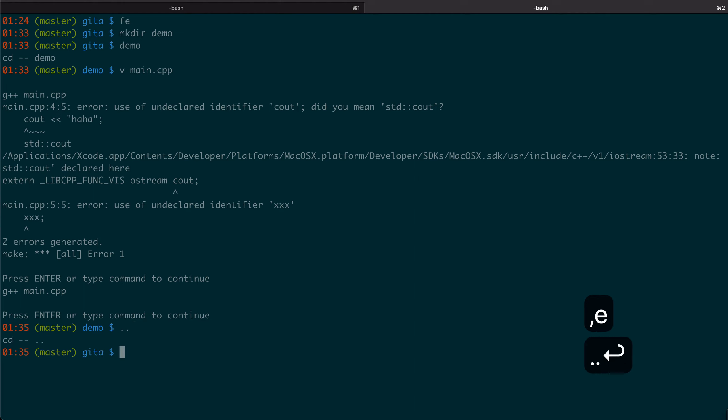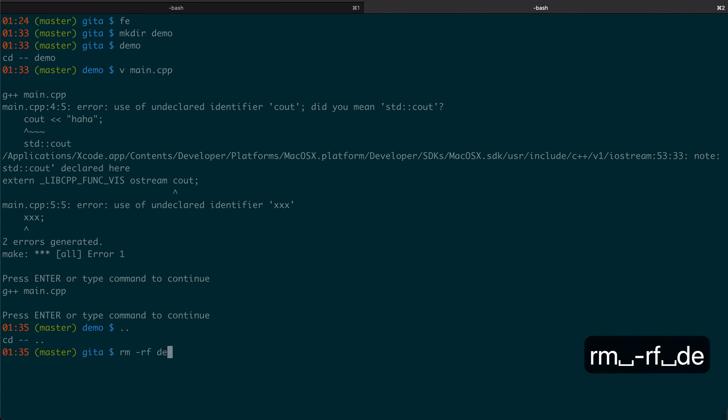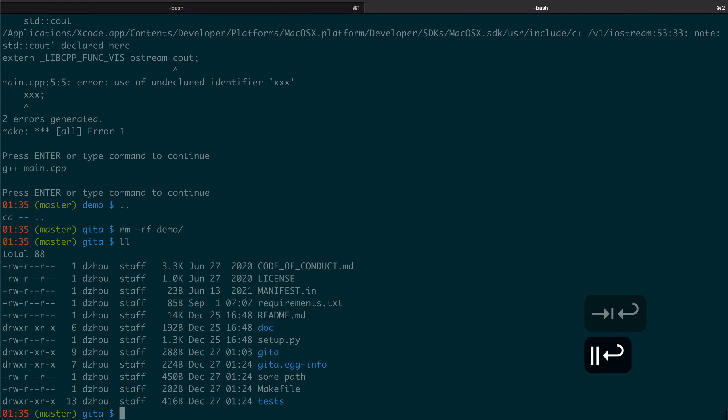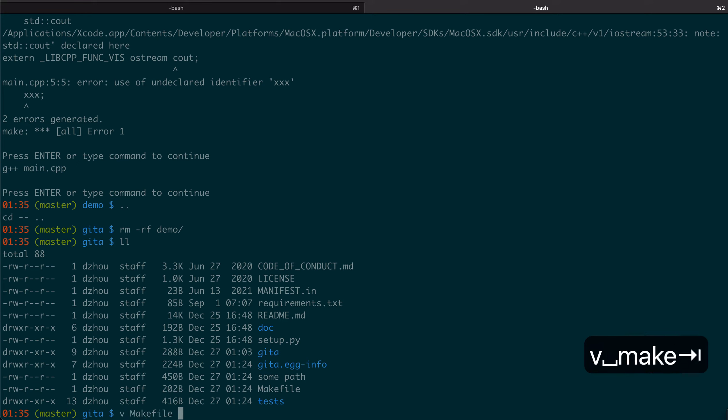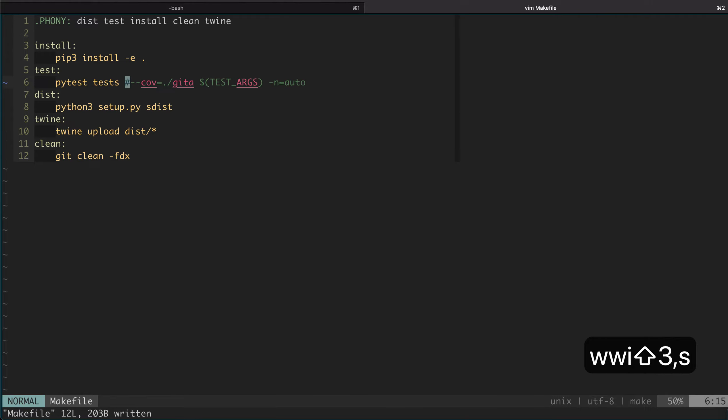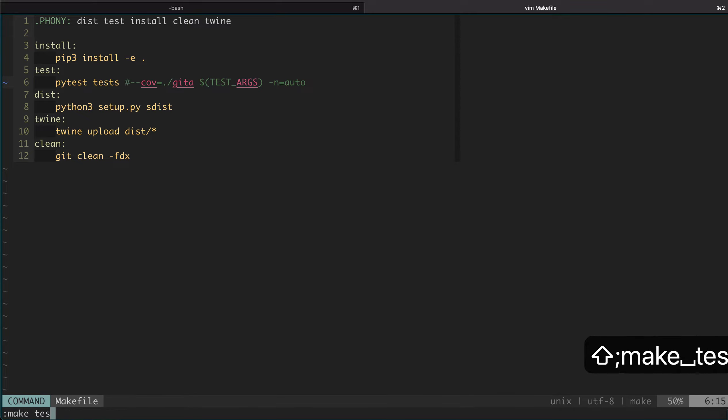Now let me show you the next example, which is to fix unit test errors. Here I actually have a Python repo, but I always have the habit of creating a makefile. You can see the test target here runs pytest.